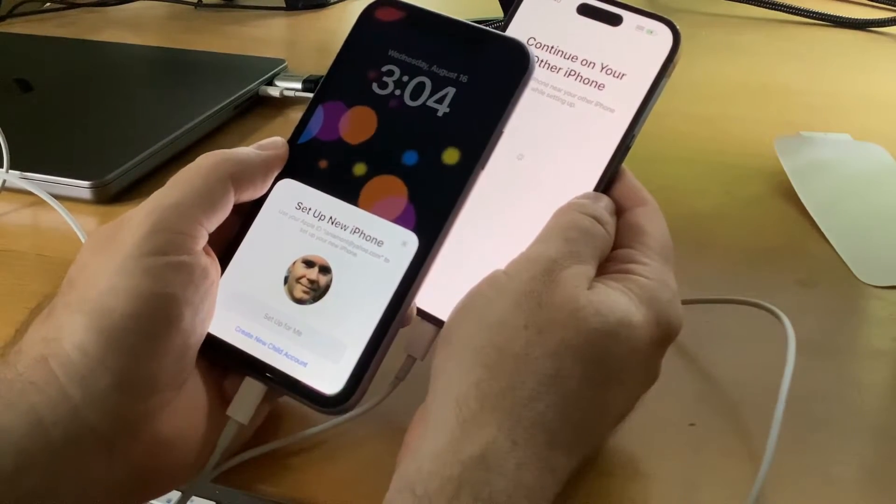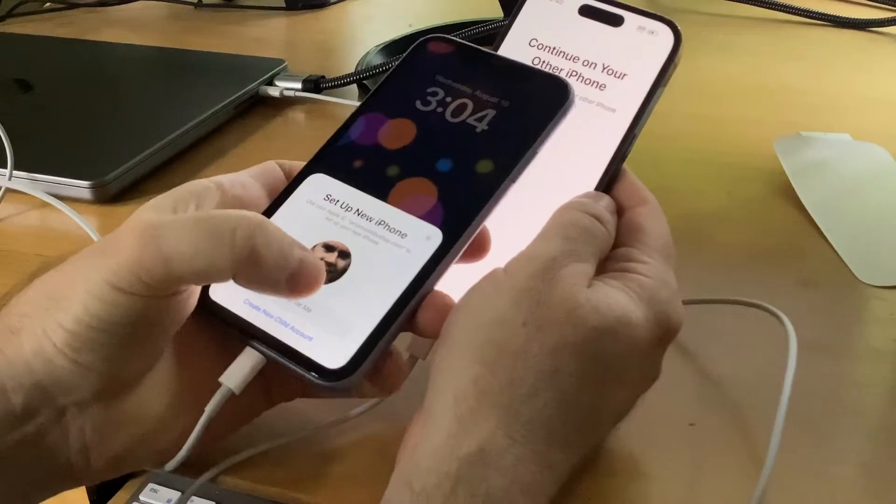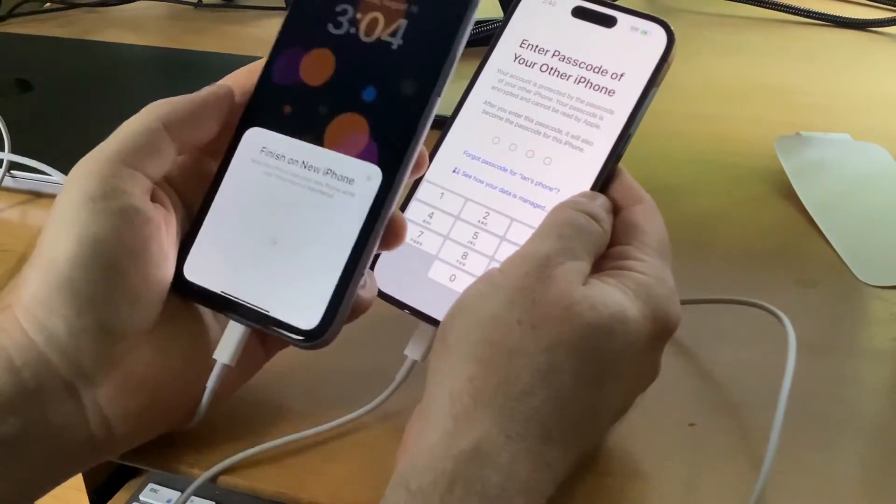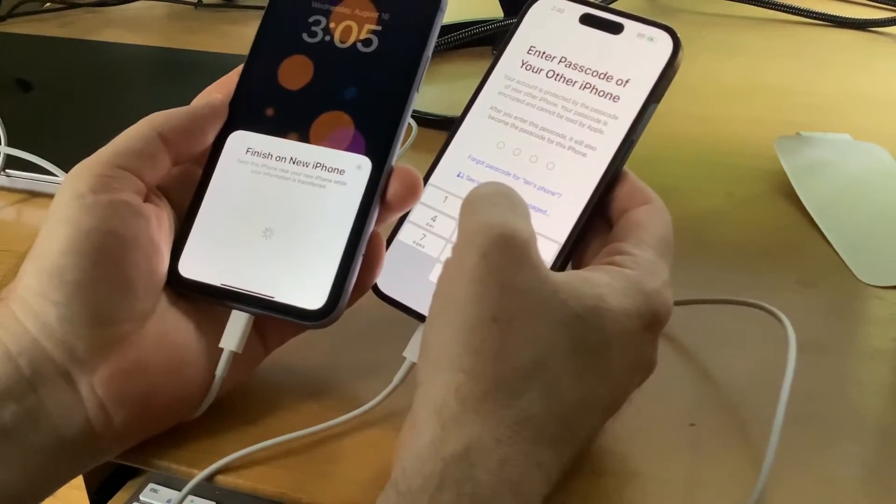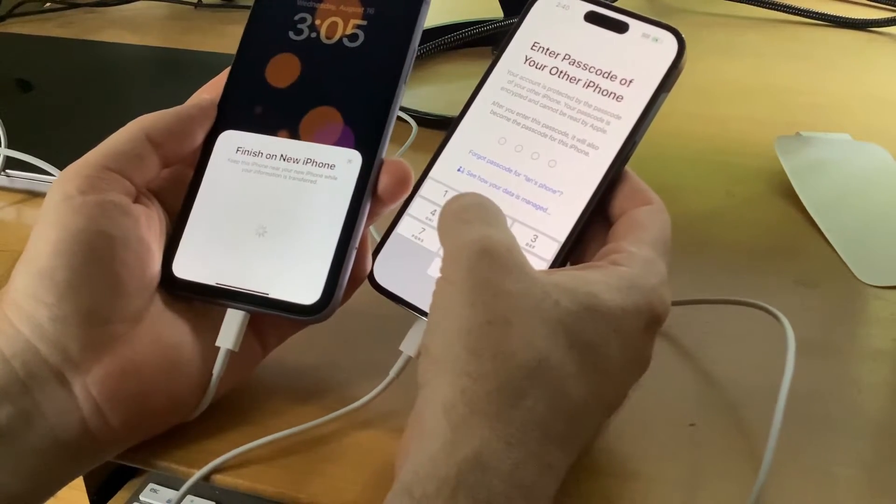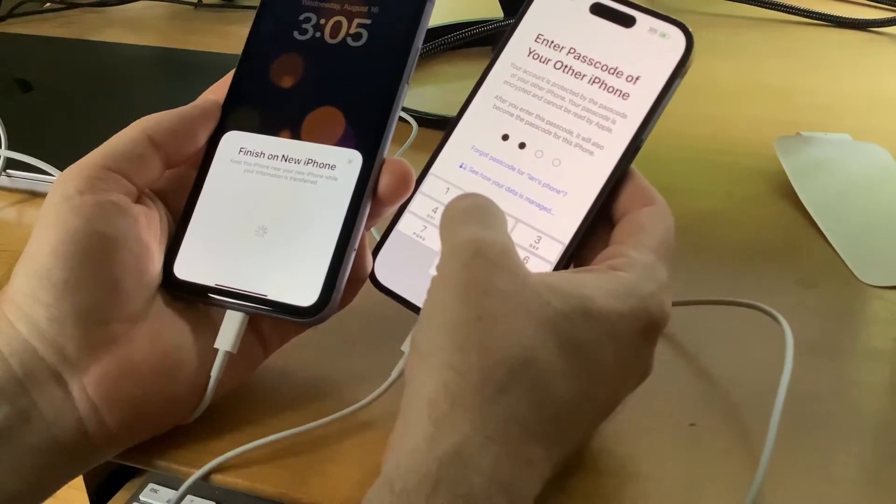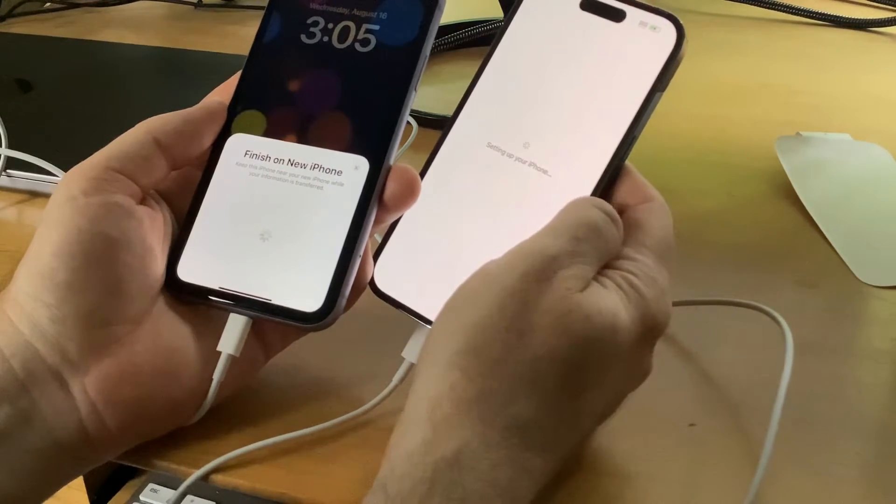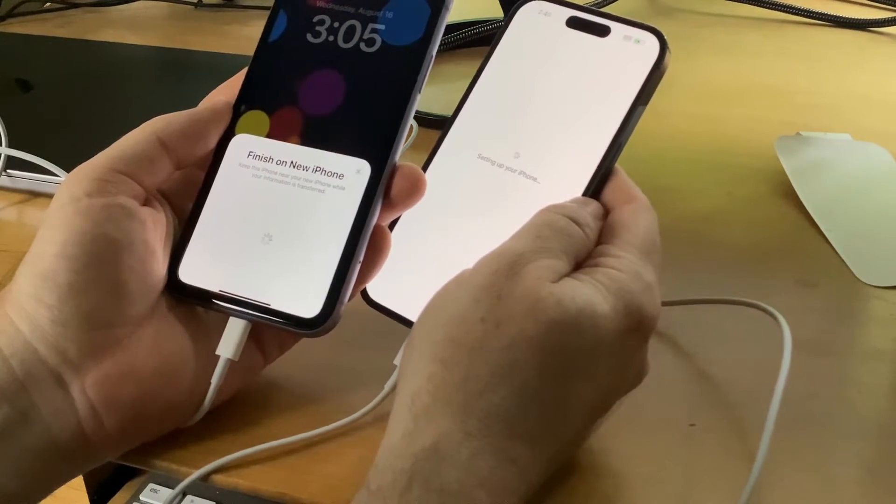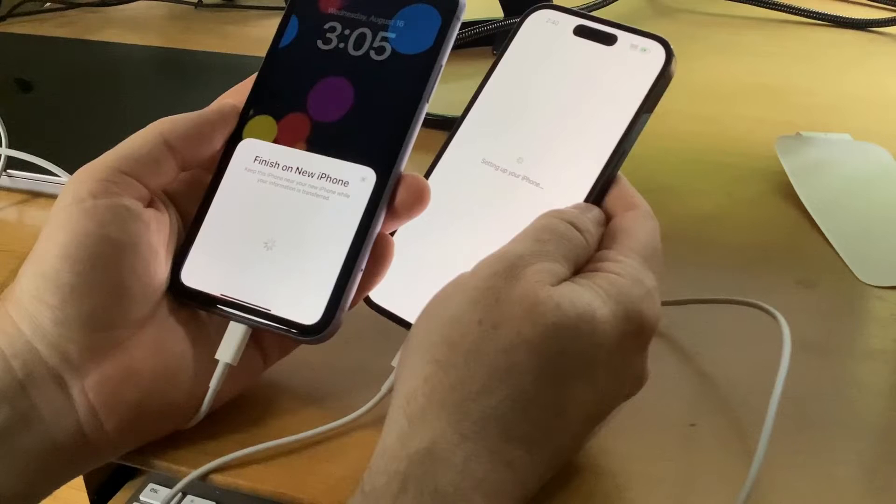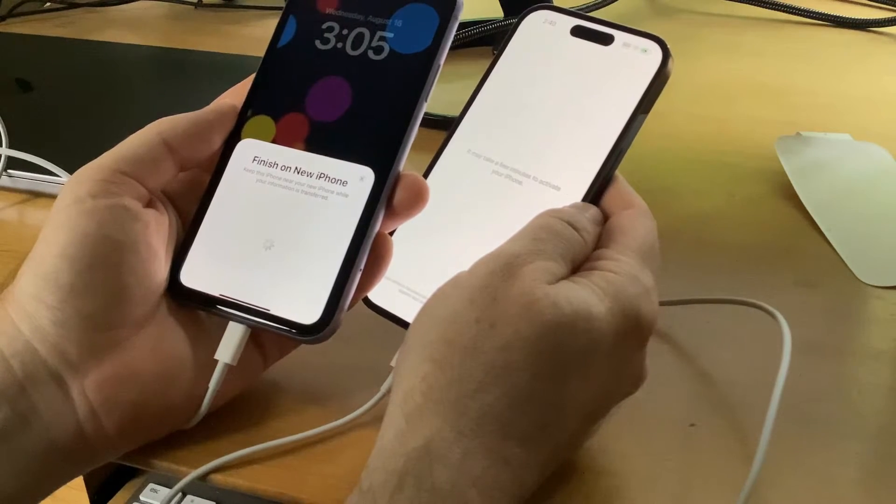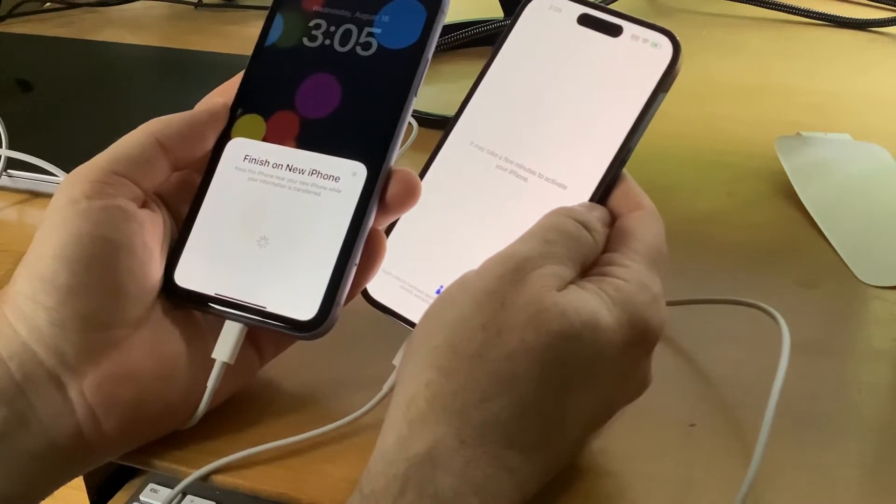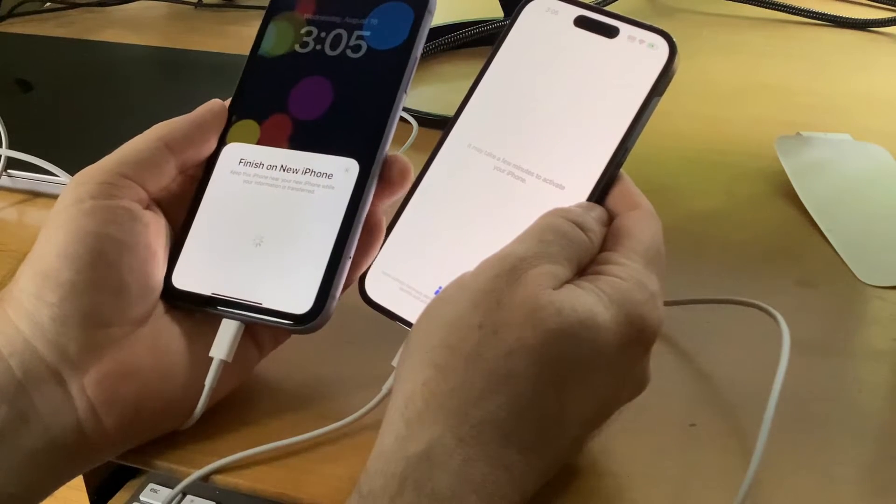Set up new iPhone. Use your Apple ID. Enter the passcode of your other phone. You will need the passcode of your other phone. By the way, I'm going to change this passcode right after this video. You have to keep them close by because they're using Bluetooth and Wi-Fi. Now it says it may take a few minutes to activate your iPhone.